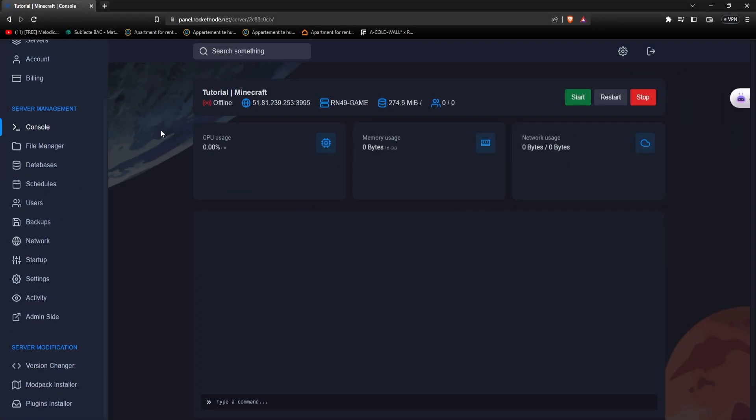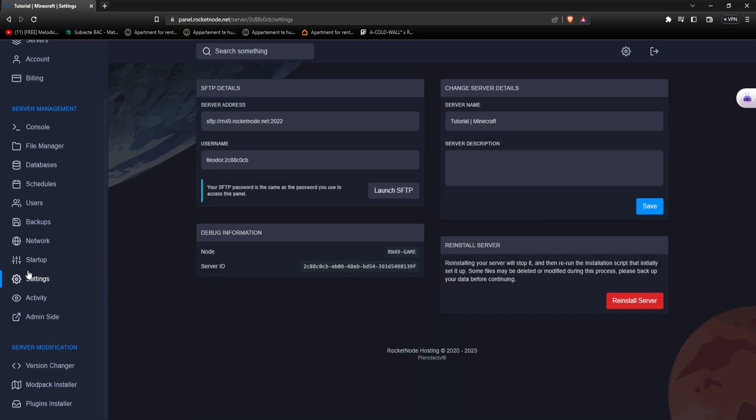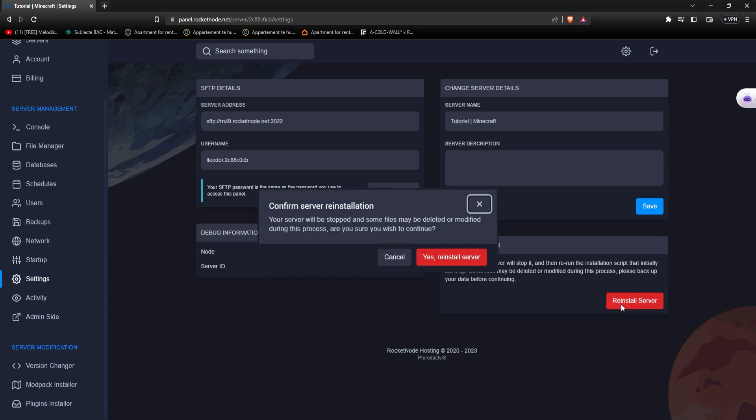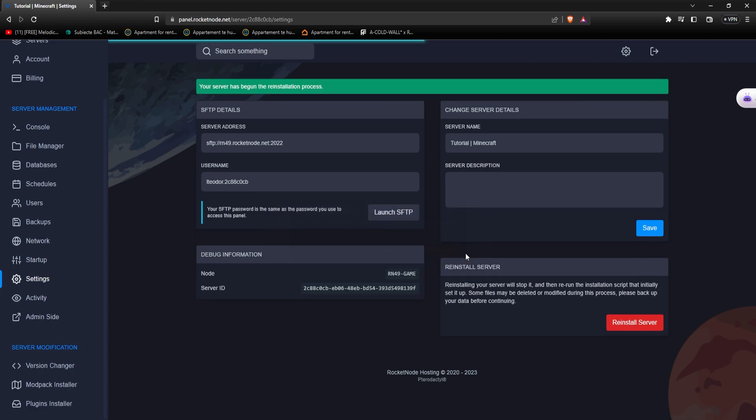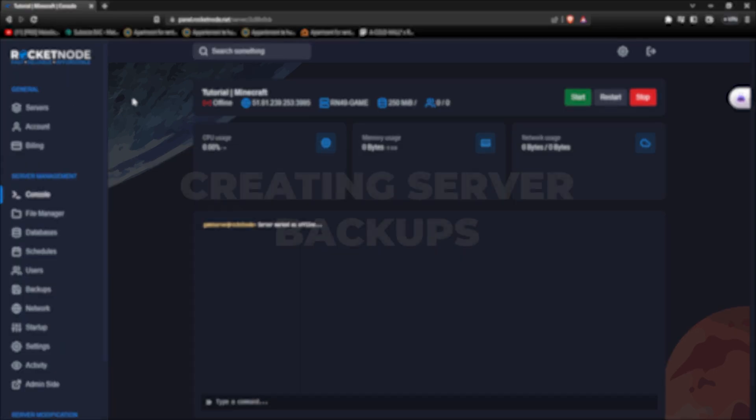Reinstalling your server might be necessary at any point if you need a fresh start on your files, or simply something isn't working. However, be careful as this setting can remove your files and you might lose the progress made on your server. What you have to do in order to reinstall your server is, after your server being turned off, go to settings, and you have the big red button that everyone knows. You just press reinstall server, confirm it, and there you go, this is the process of reinstalling your Minecraft server.